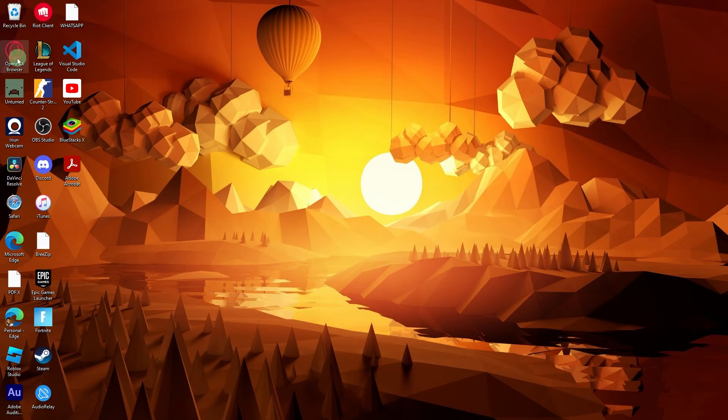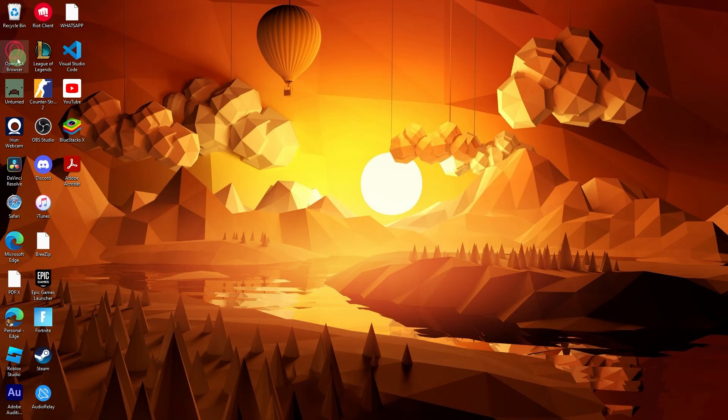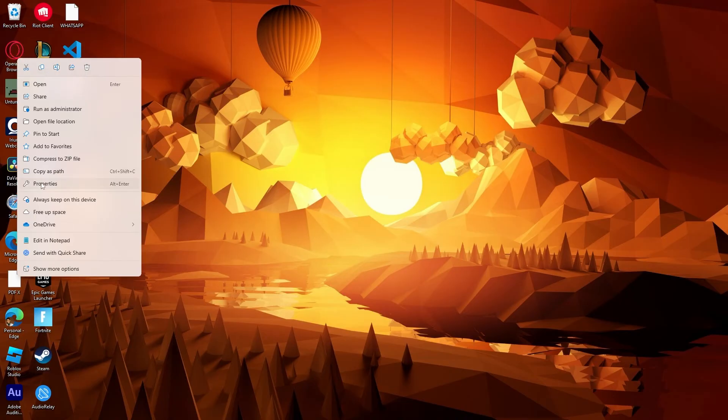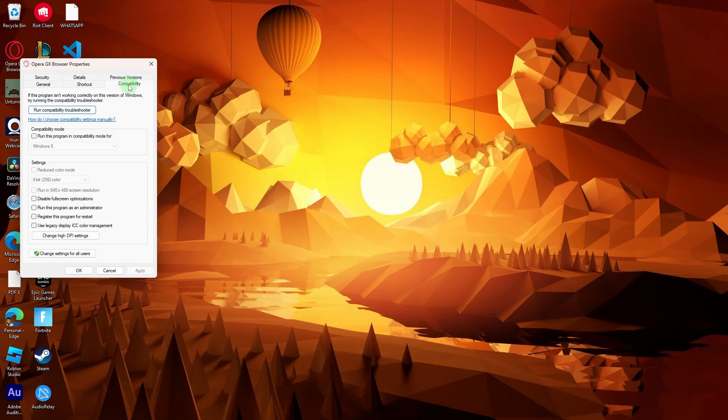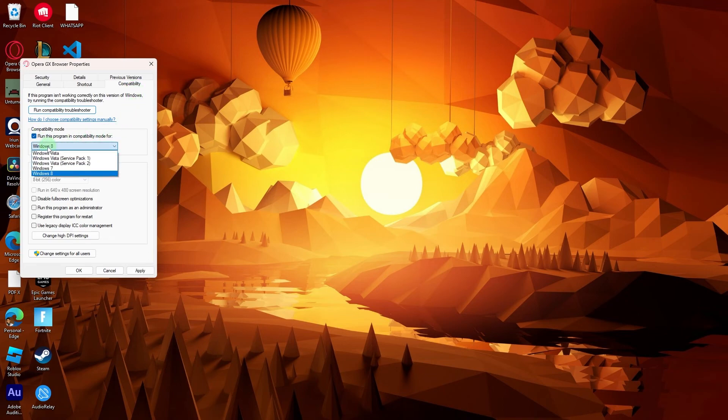Another method, right-click on the Opera GX shortcut. Go to Properties and navigate to the Compatibility tab. Check for the option to run the program in compatibility mode and choose a previous Windows version.